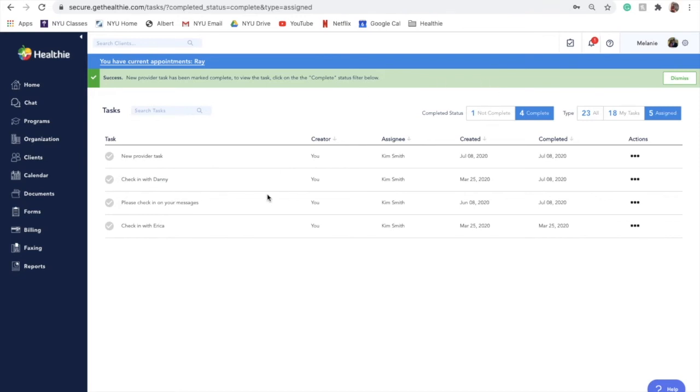Healthie tasks can help you streamline communication between providers, as well as keep your individual to-do list organized and front of mind. Aside from client engagement and communication, Healthie tasks can be leveraged for business and project management.